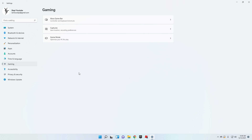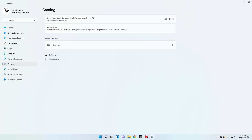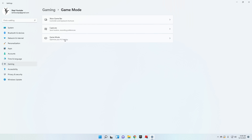Now go to the Gaming section. First, go to Xbox Game Bar and deactivate it — it just takes performance and we don't use it. Then go to Captures and deactivate the record audio and record mouse options.